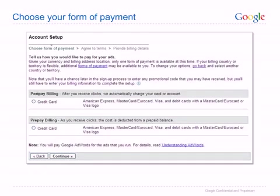Now you will select your form of payment. These will vary depending on where your billing address is located, but AdWords generally offers two types of payment method: postpay and prepay. Note that you won't be able to switch from a postpay option to a prepay option or vice versa, so be careful when selecting your payment method.